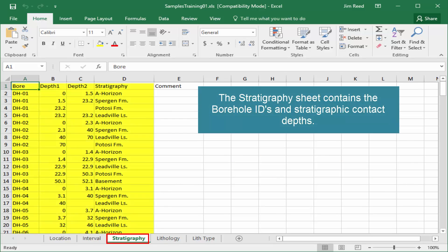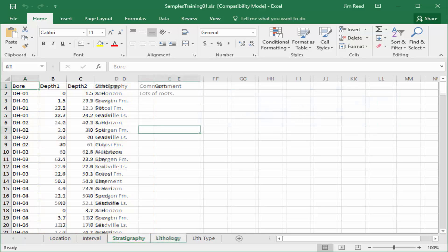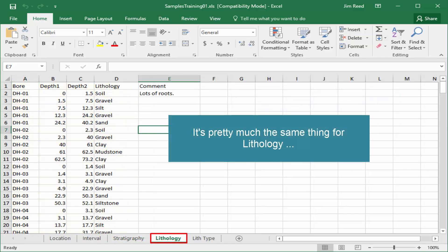The stratigraphy sheet contains the borehole IDs and stratigraphic contact depths. It's pretty much the same thing for lithology.